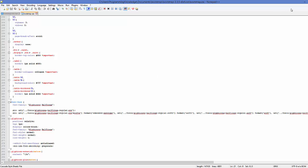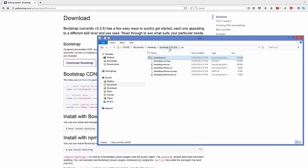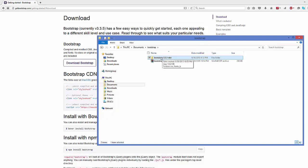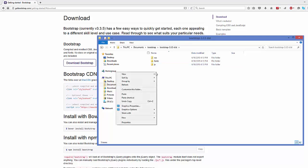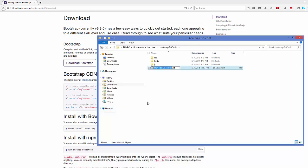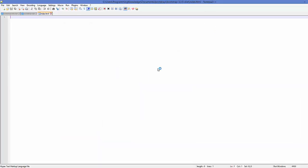Once you have extracted your folder, what you can do is you can go to the same folder where you have extracted this zip file, and inside the folder you can create an HTML file. For example, I'm going to create a new HTML file. I'm going to name it as index.html, and I'm going to open this index.html.